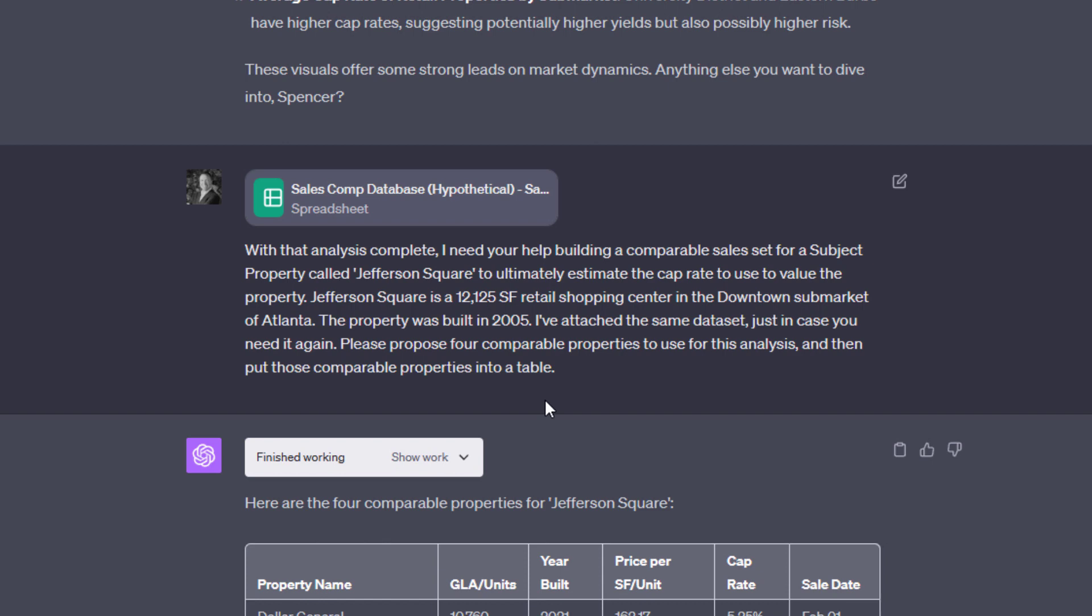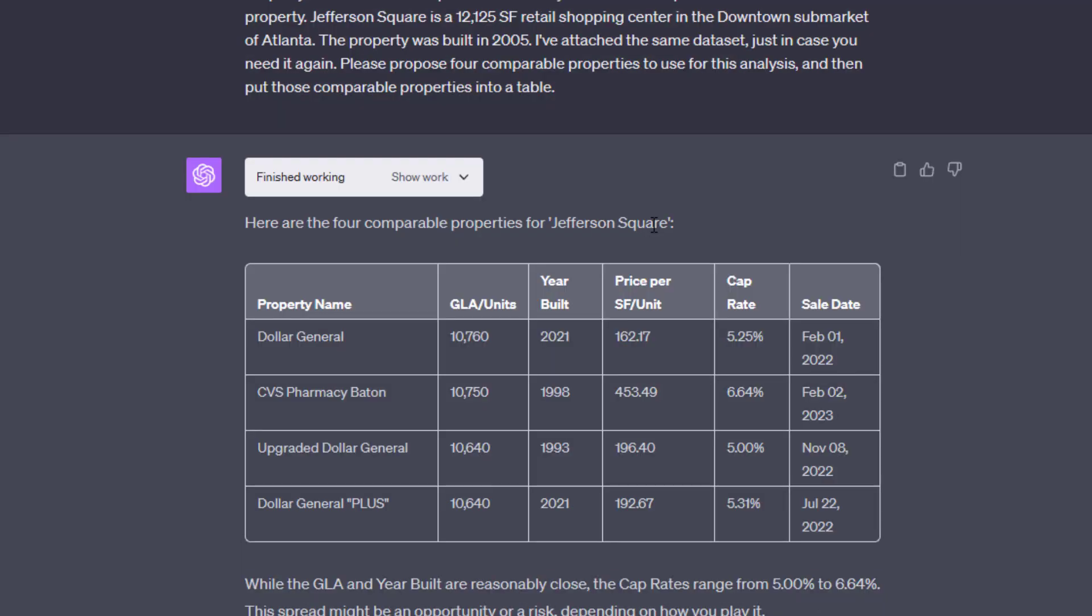Then I give the description of Jefferson Square. And again, this is very simplistic. In practice, we would get into far more detail. But here, I basically describe Jefferson Square as a 12,125-square-foot retail shopping center in the downtown submarket of Atlanta. The property was built in 2005. I've attached the same data set just in case you need it again. Please propose four comparable properties to use for this analysis and then put those comparable properties into a table.